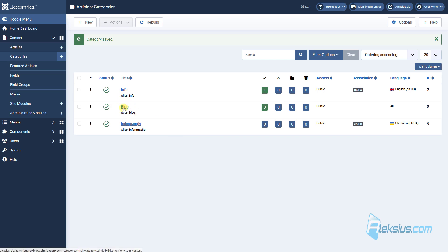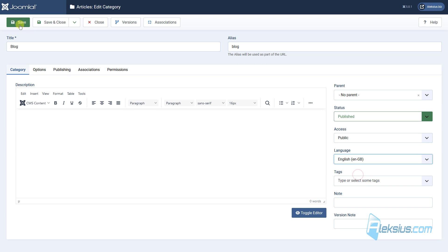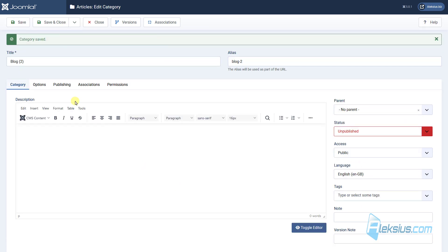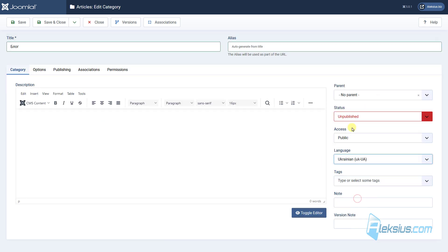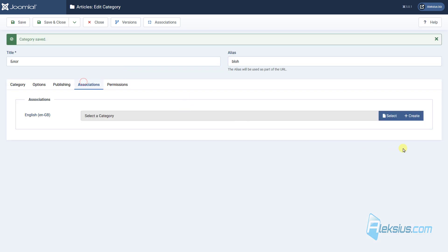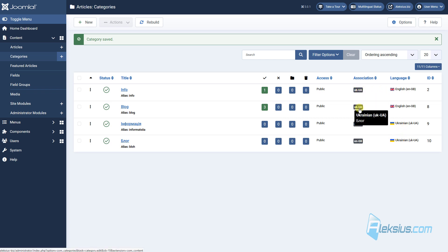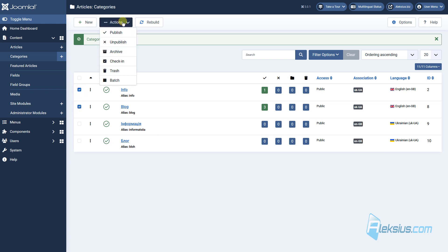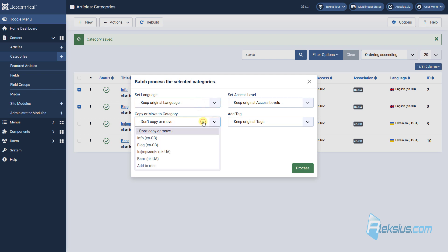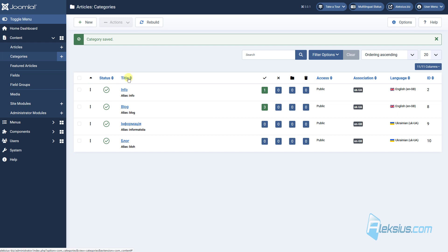Now let's do the same with the blog category. Select English, save as copy, rename it in Ukrainian, select the necessary language, publish it, and connect the English category to the Ukrainian category. Here we can see that for the info and blog categories in English we have English language. For the Ukrainian categories, information and blog, we have Ukrainian language and we have connected the Ukrainian category to the English category. In the next video tutorial I will show you how to use automatic actions for this, but for now I will show you just how to copy and translate them manually.